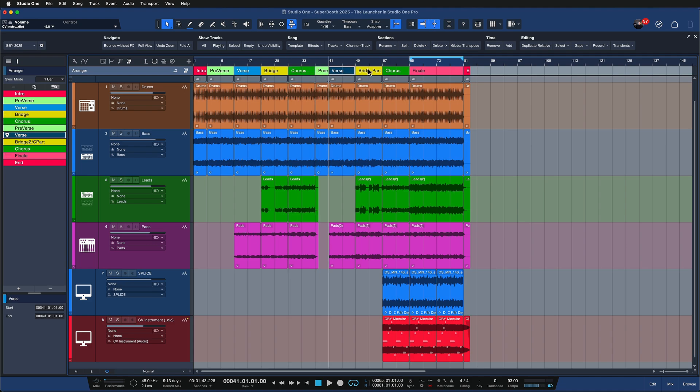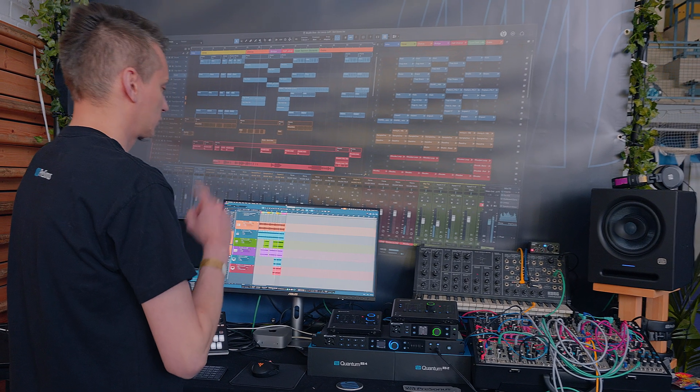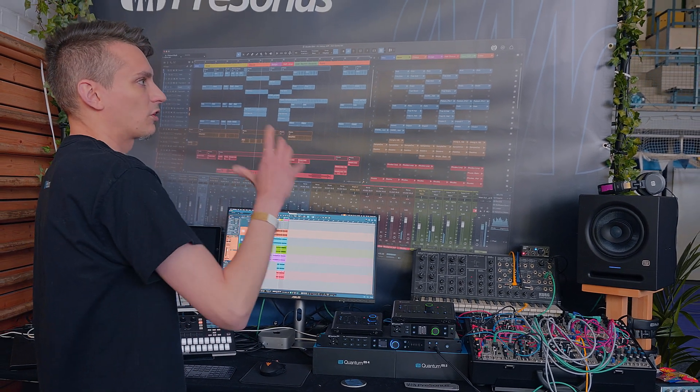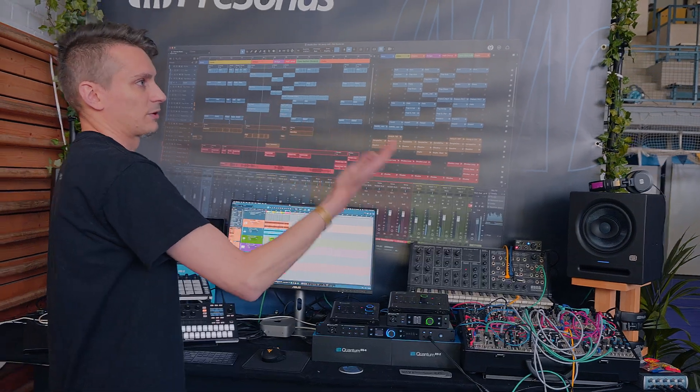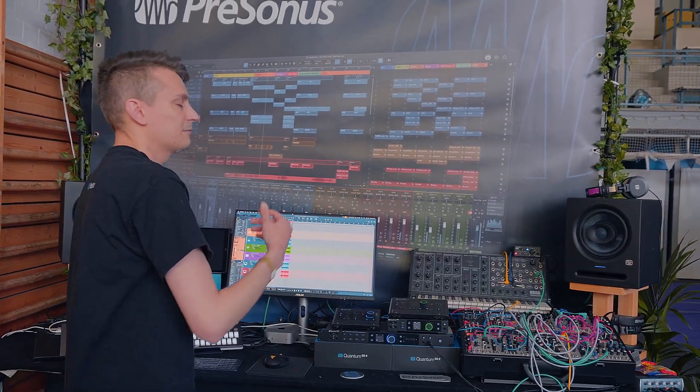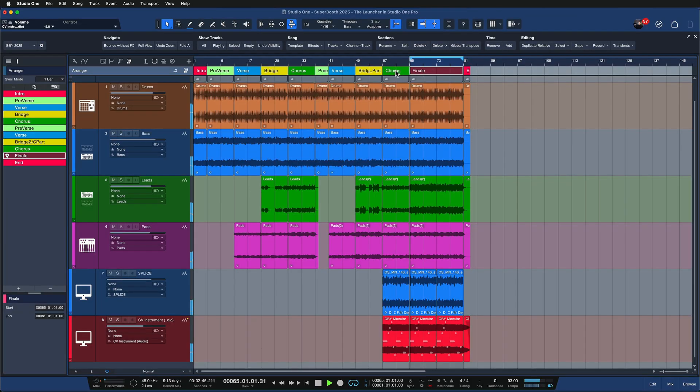Right here I have a rough arrangement prepared and I'm not quite sure if this is the order in which I want to have the song yet, but this is what it sounds like.